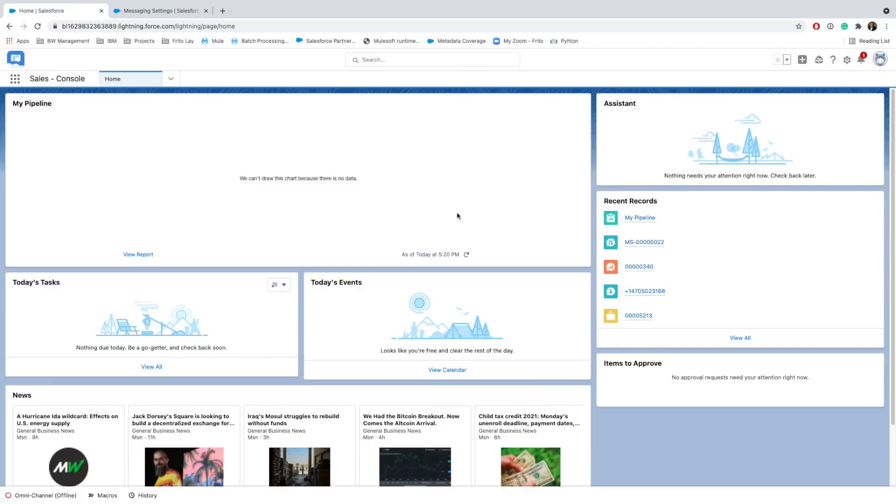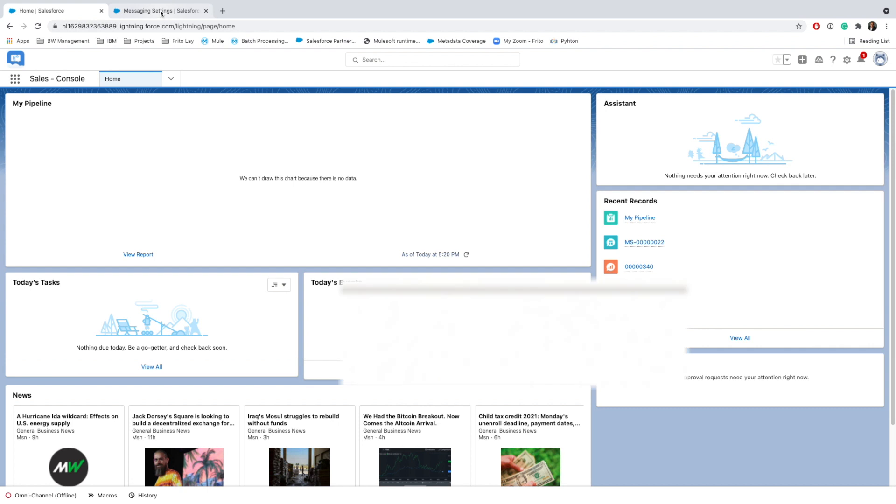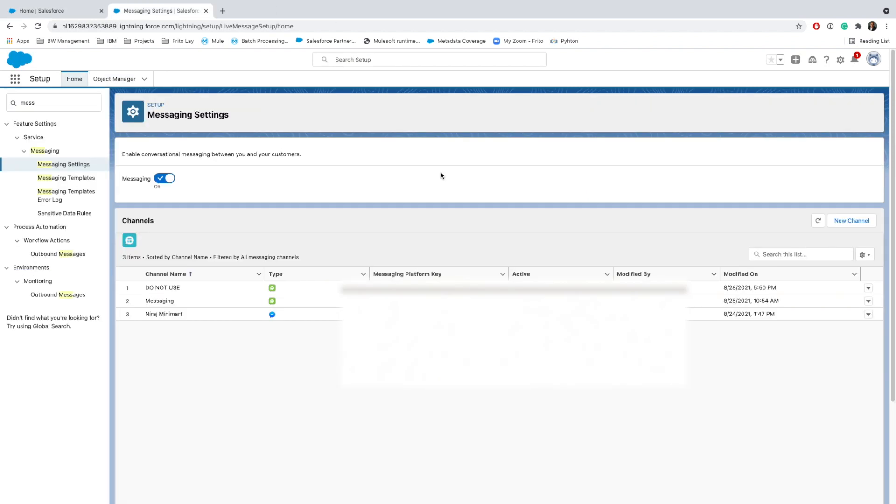Hey everyone, welcome back to my channel. This is the next video of Digital Engagement where we'll be showing how we can integrate Facebook Messenger with Salesforce. We went on Messaging and assuming that we have a license available to enable this functionality...